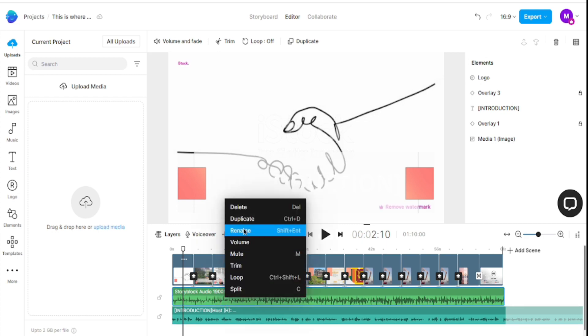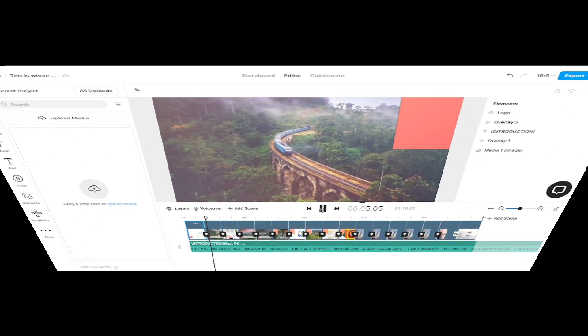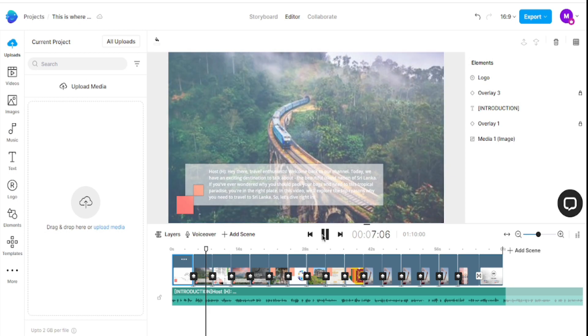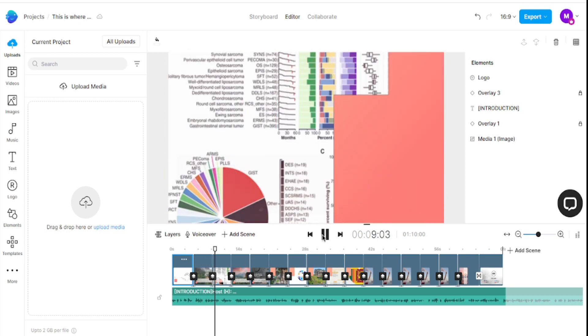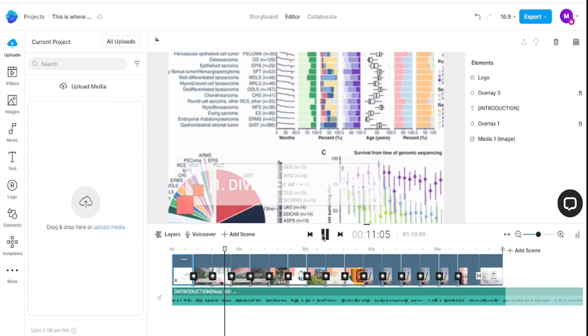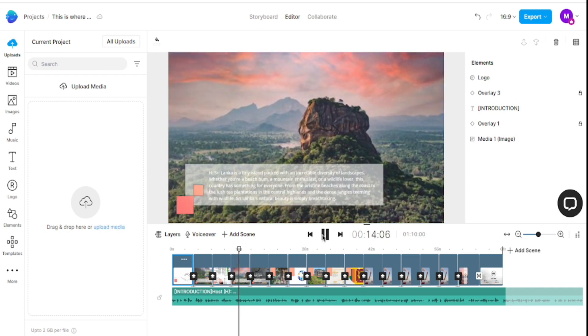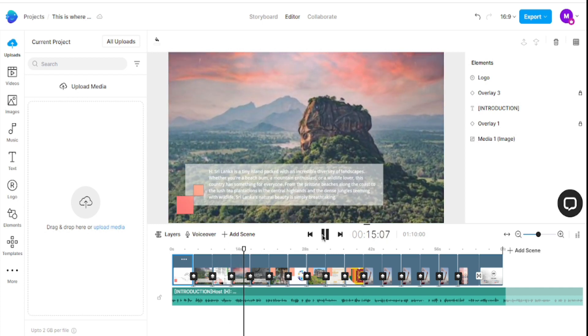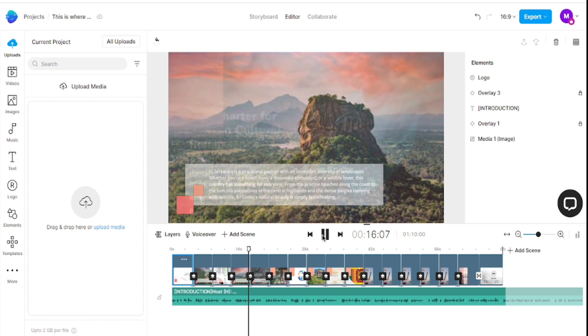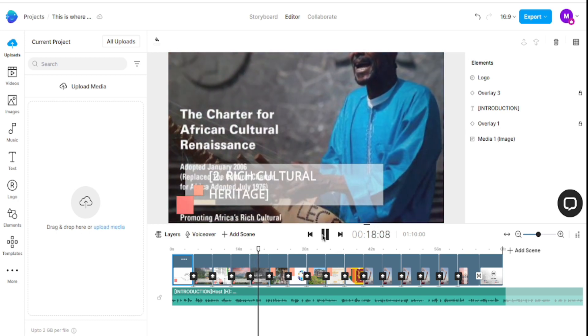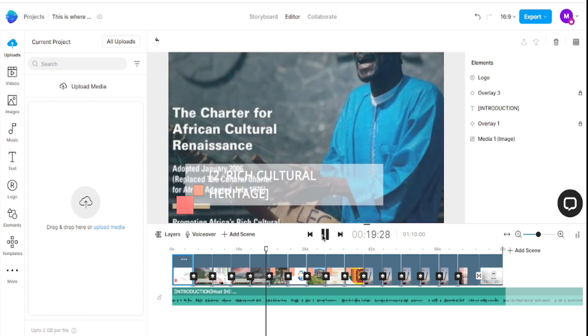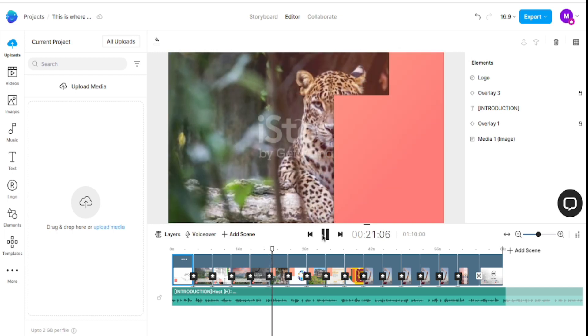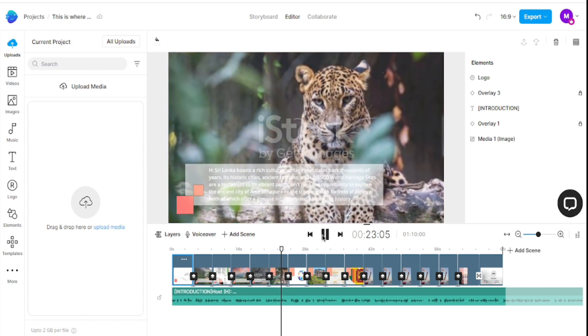Welcome back to our channel. Today we have an exciting destination to talk about - the beautiful island nation of Sri Lanka. If you've ever wondered why you should pack your bags and head to this tropical paradise, you're in the right place. In this video we'll explore the top reasons why you need to travel to Sri Lanka, so let's dive right in.